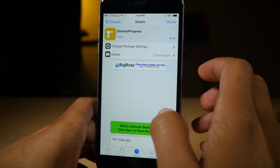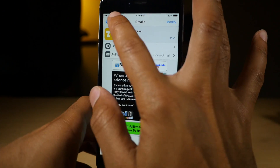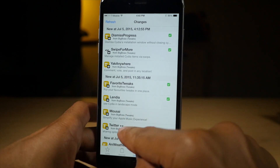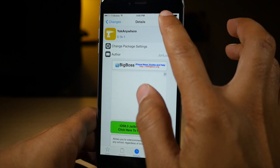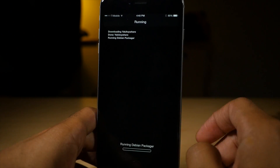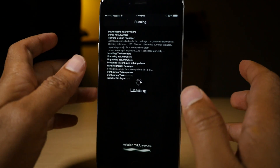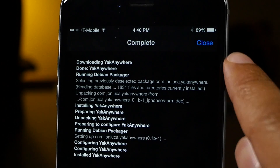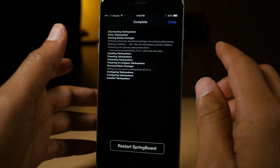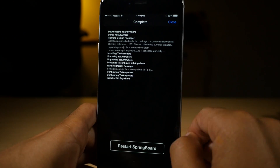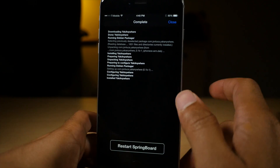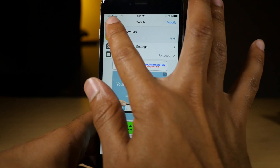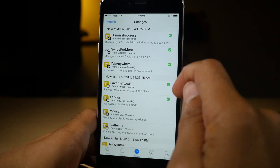Our next tweak is Dismiss Progress. This is also from developer PumSmart. What this allows you to do is to dismiss the progress page or the installation window once it asks you to respring after installing a tweak. I'm going to install Yak Anywhere and then tap confirm. Normally you don't have any options — if you want to go back into Cydia before respringing your device, you actually have to restart your springboard because normally this close button isn't there. Well, this new tweak allows you to close and go back and do other things before you respring. Say you forgot to queue and you wanted to install other tweaks — you can just close and you can always respring later.